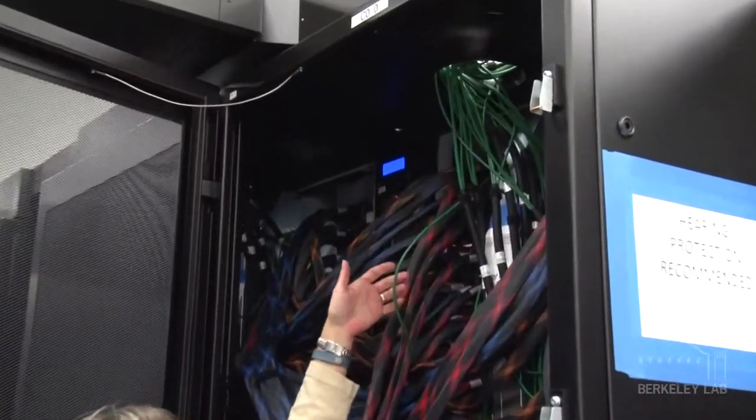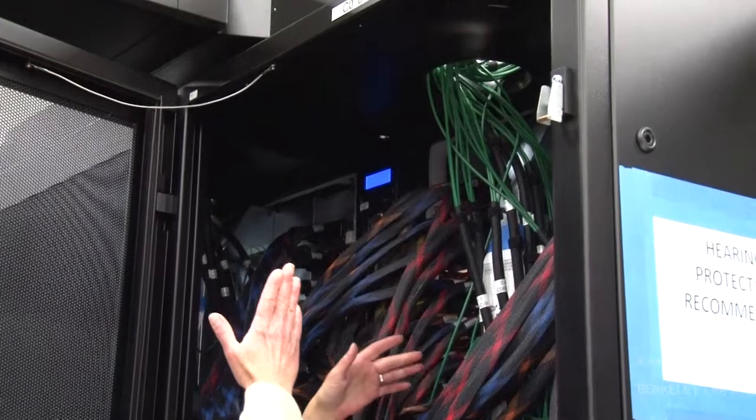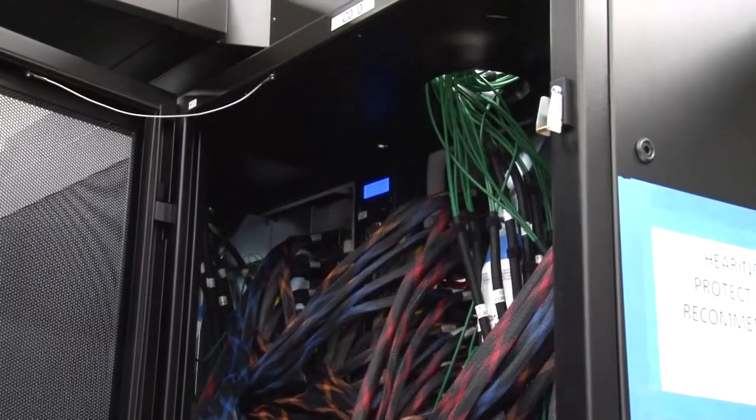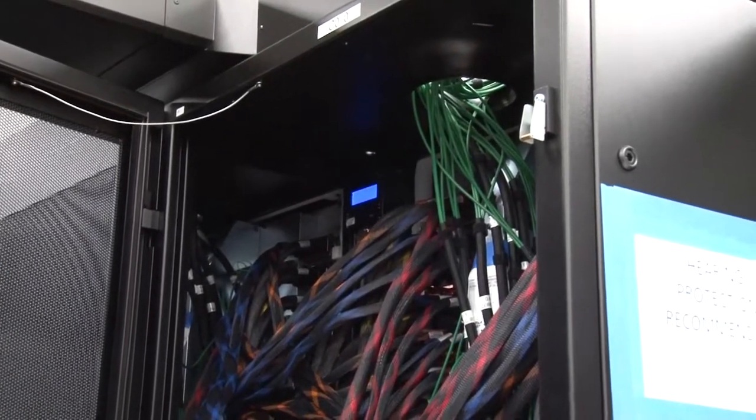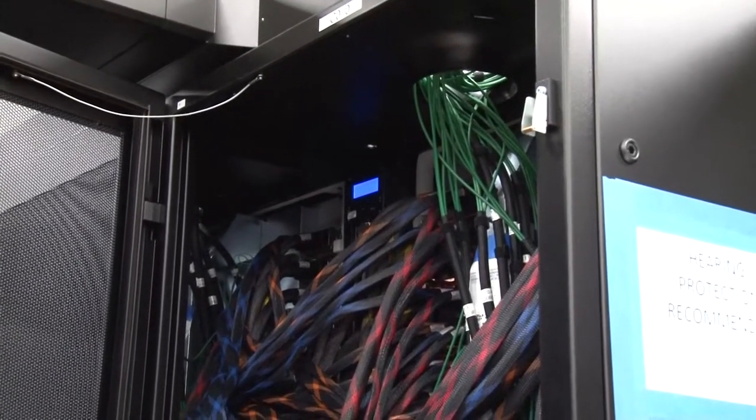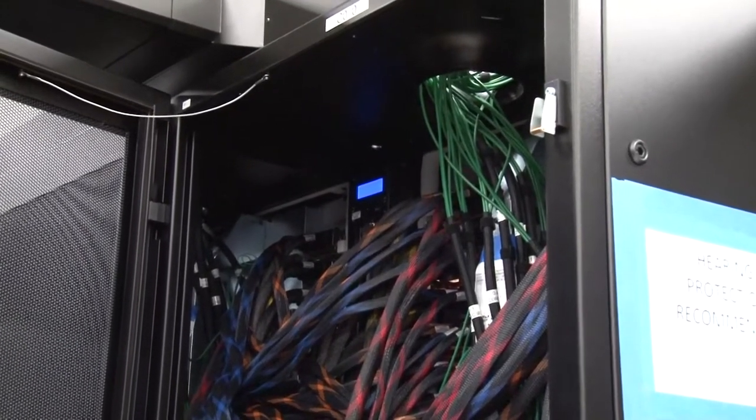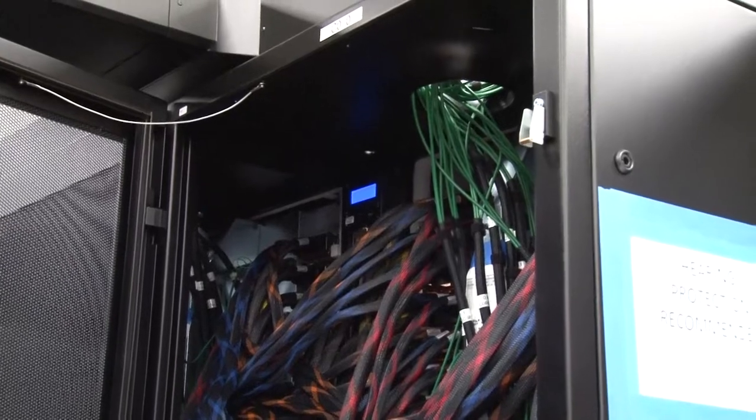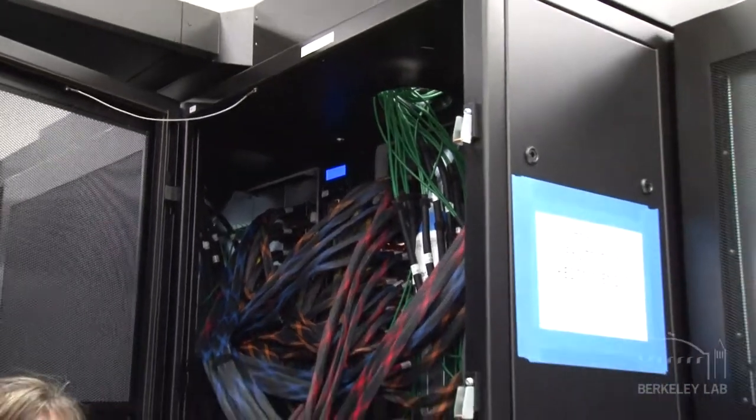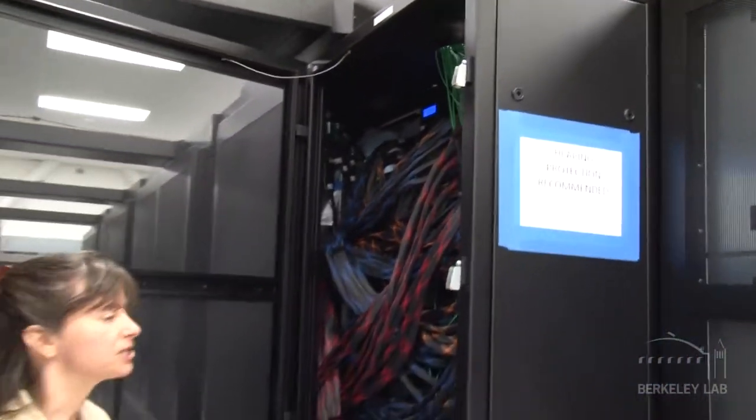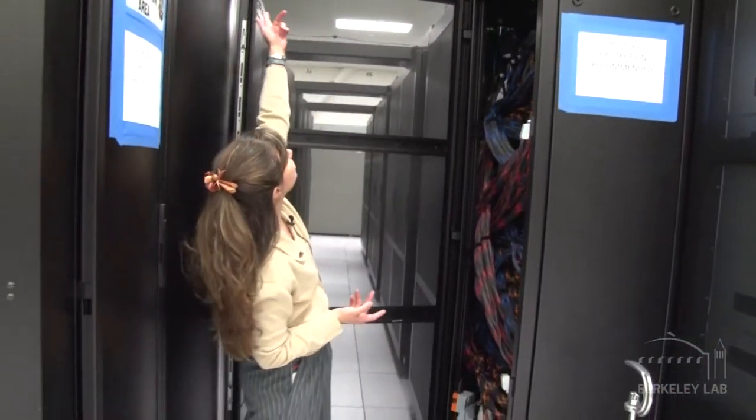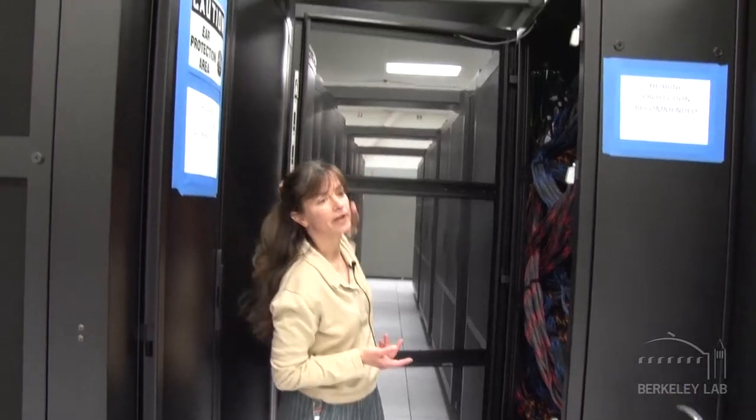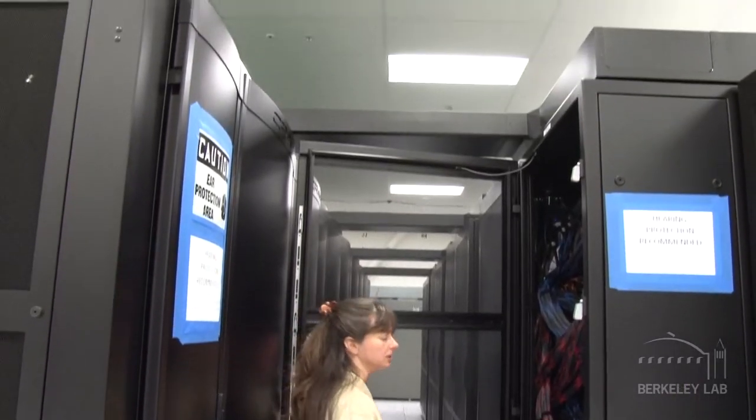And then the final layer are the optical cables. These go through the top and connect every cabinet pair to every other cabinet pair in the cluster. And these go through these overhead racks that you see here.